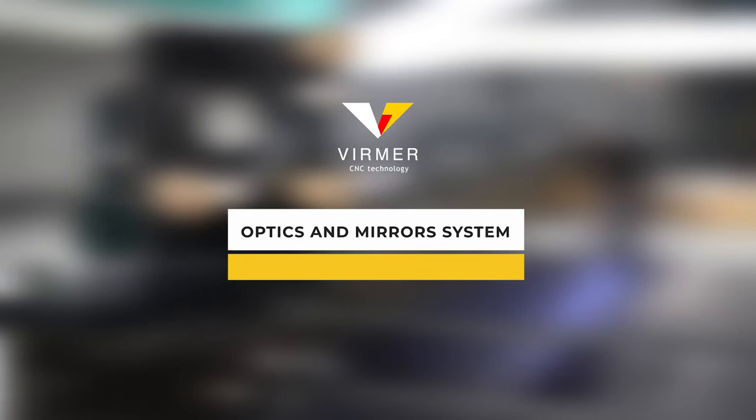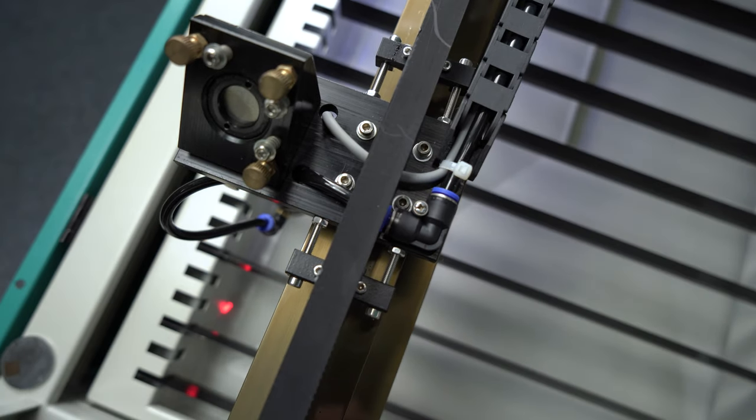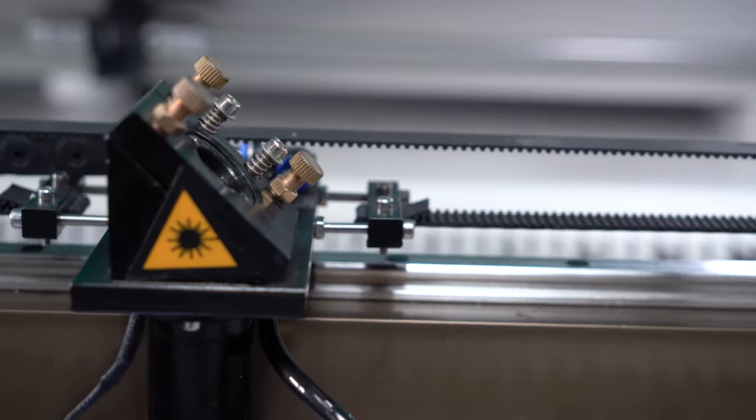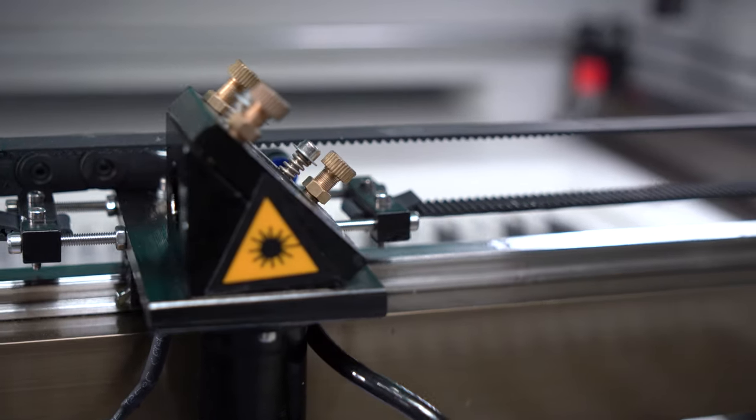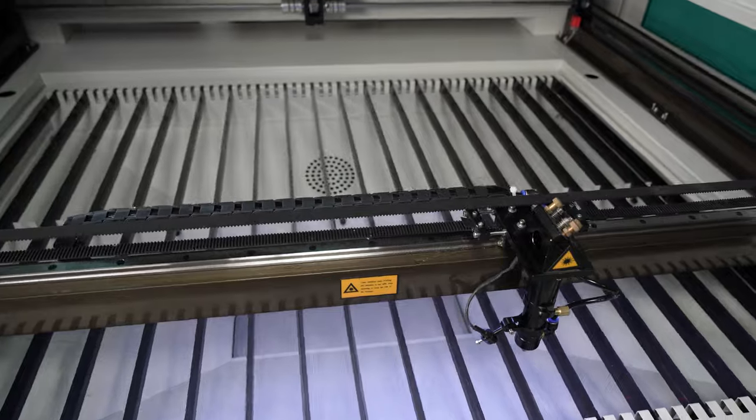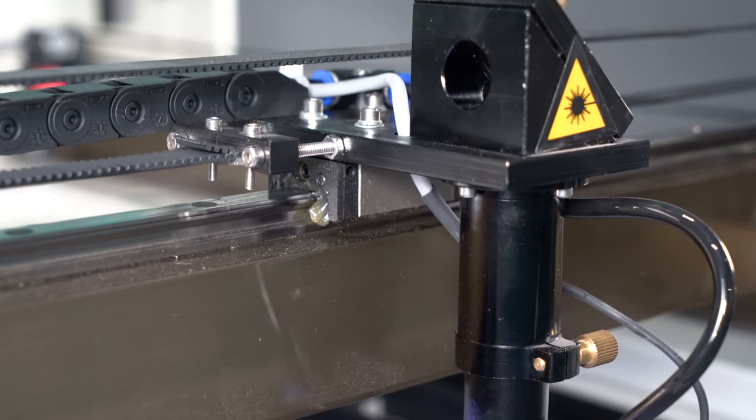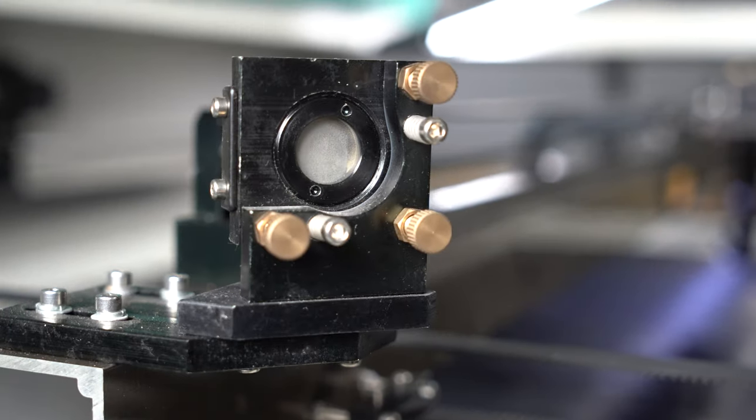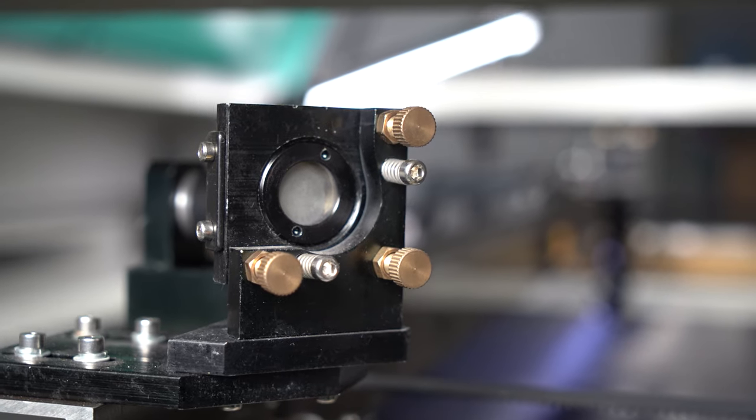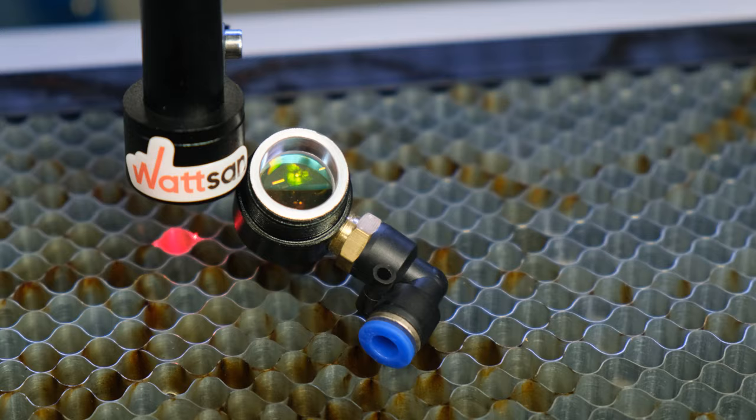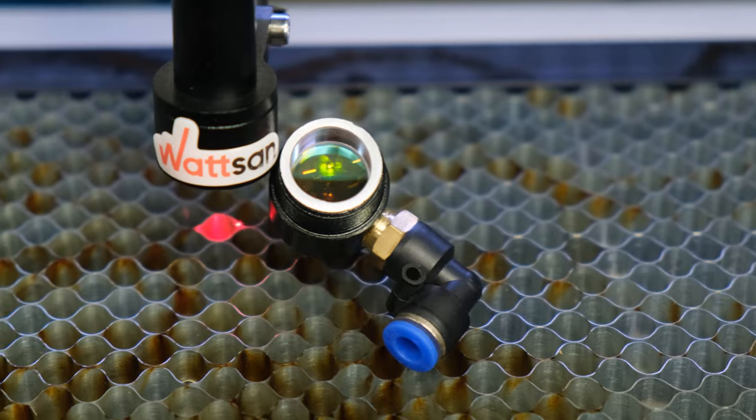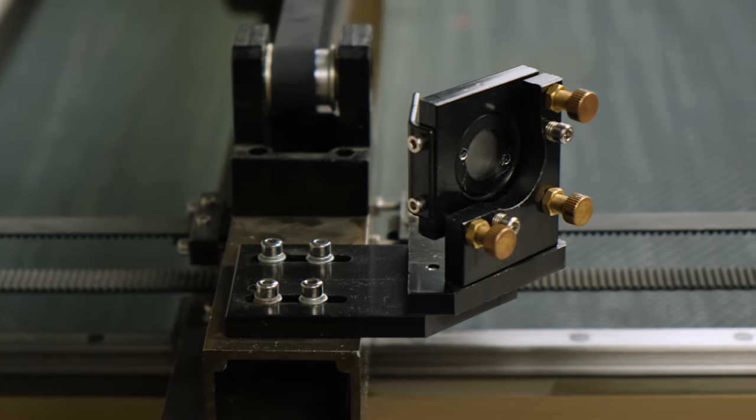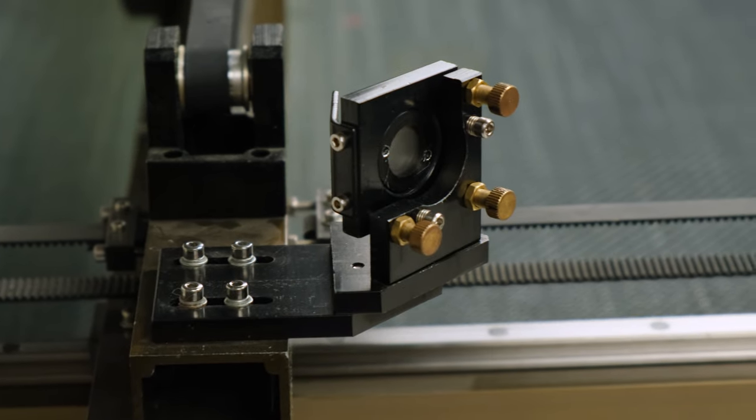Optics and mirrors system. Pay attention to the working head, especially the lens mount and the attachment of the head to the gantry. Easy access for lens cleaning helps with maintenance. The screws on the mirrors for alignment of the optical path must be easy to use, even if you are using a non-standard laser tube. Mirror mounts must move in all axes for adjustment.